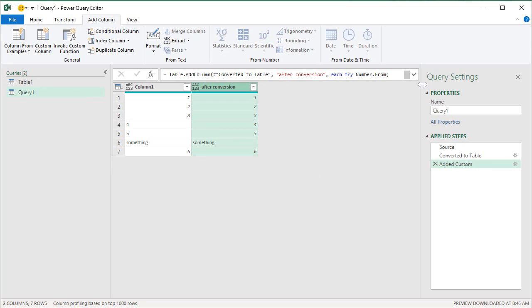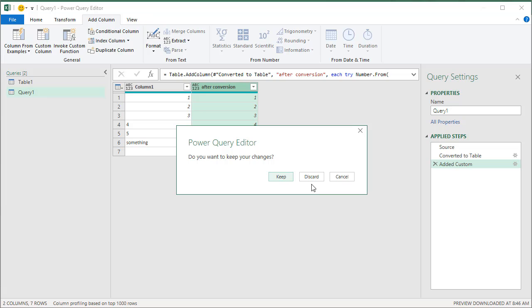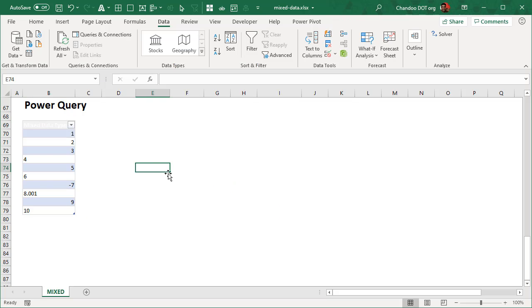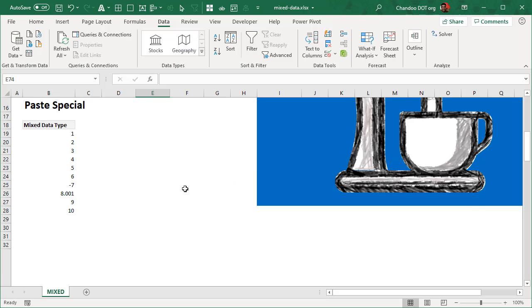So you could use these techniques. And then once you are happy, you could push back the data into Excel and that will do that for data conversion.